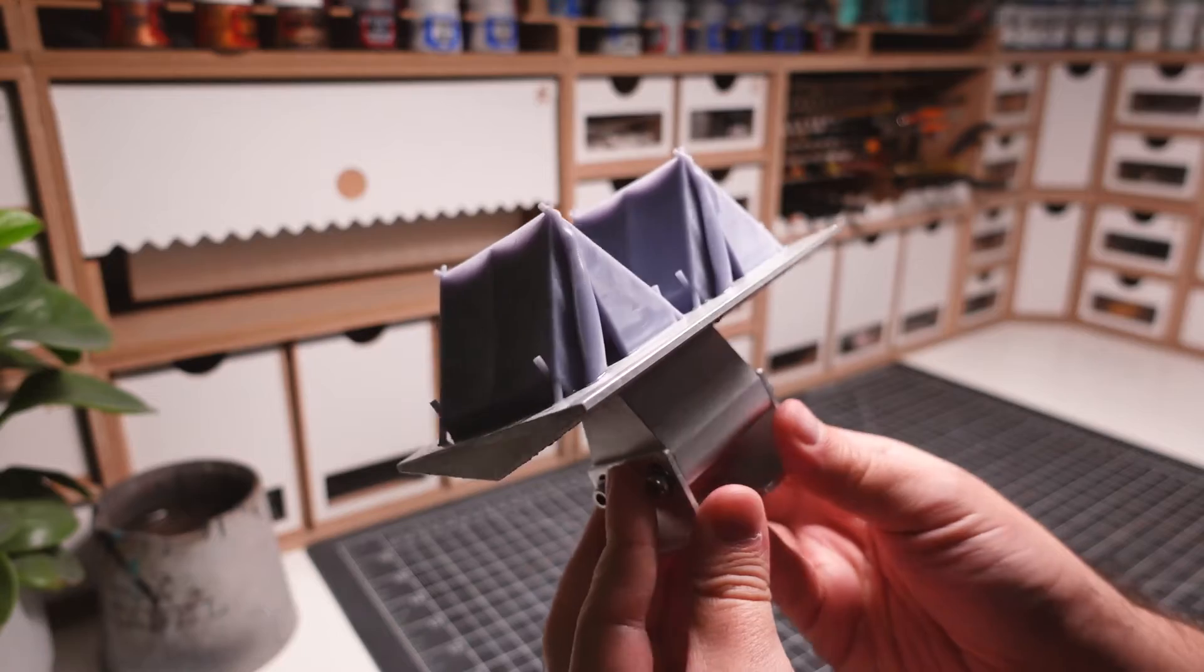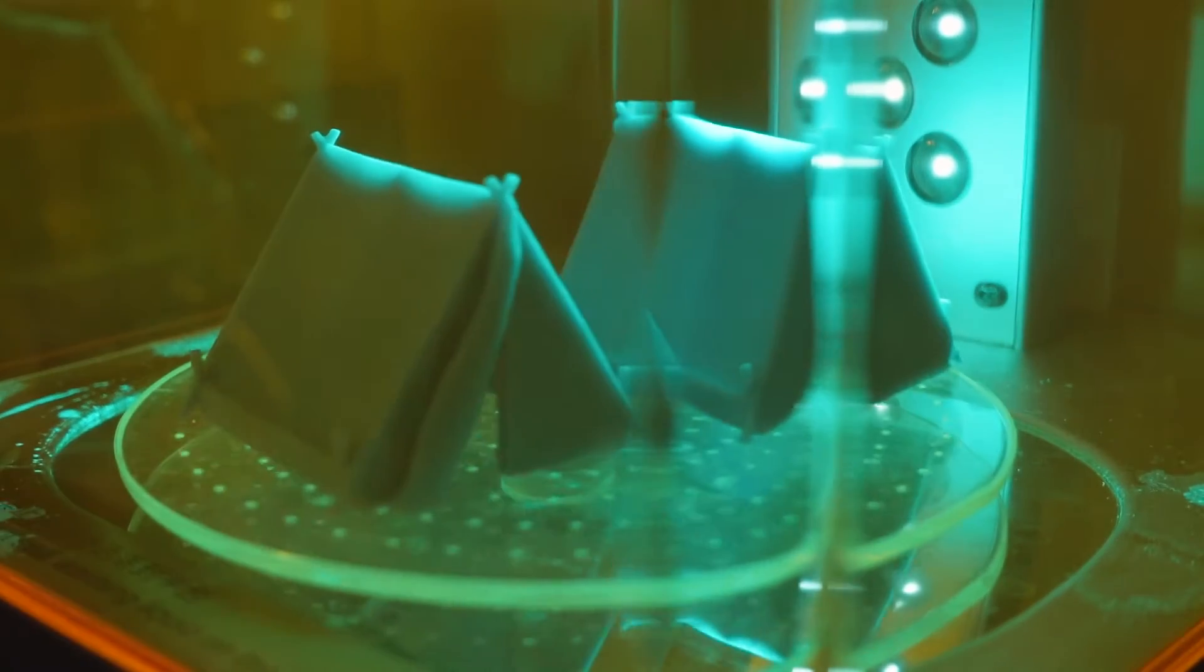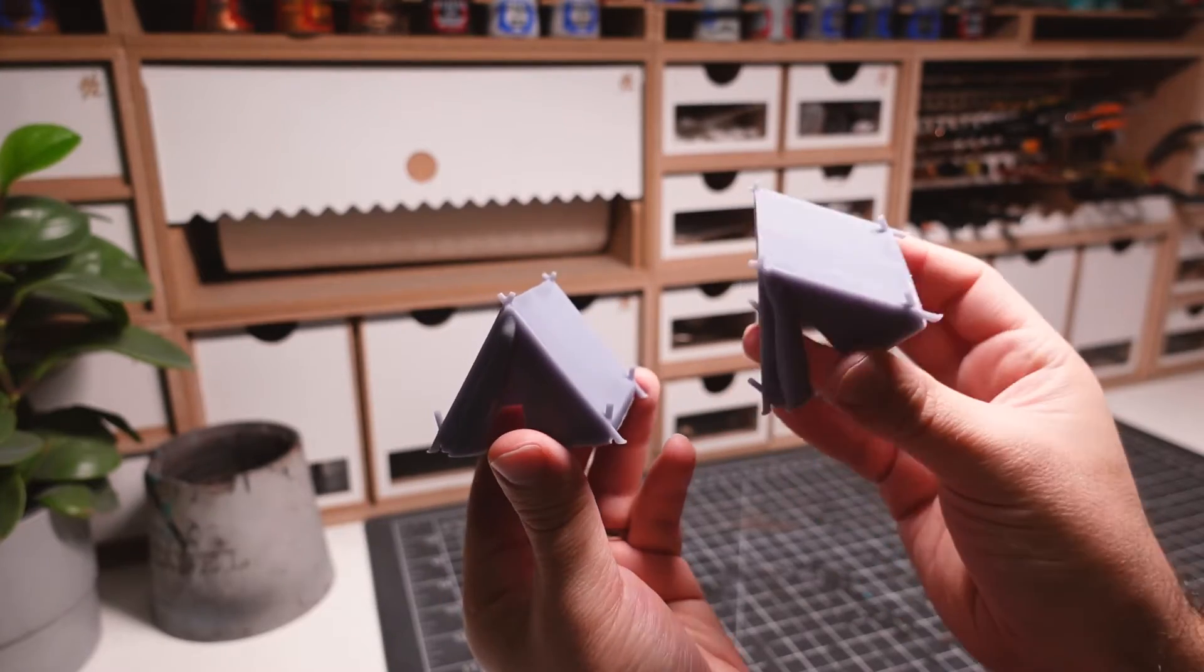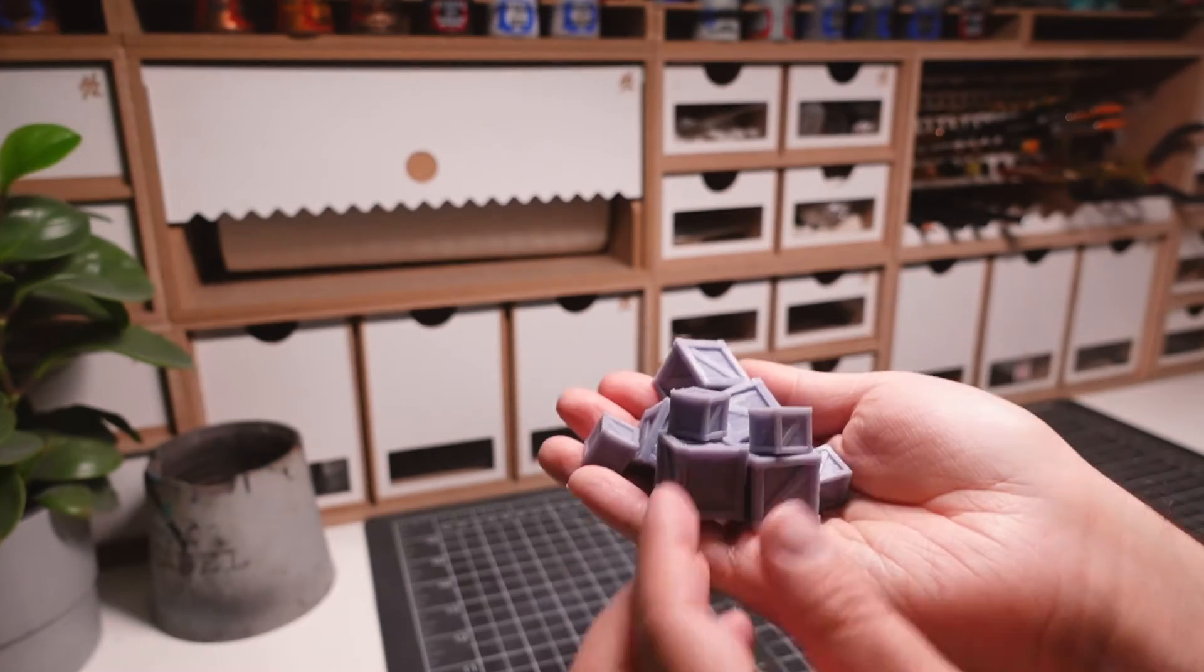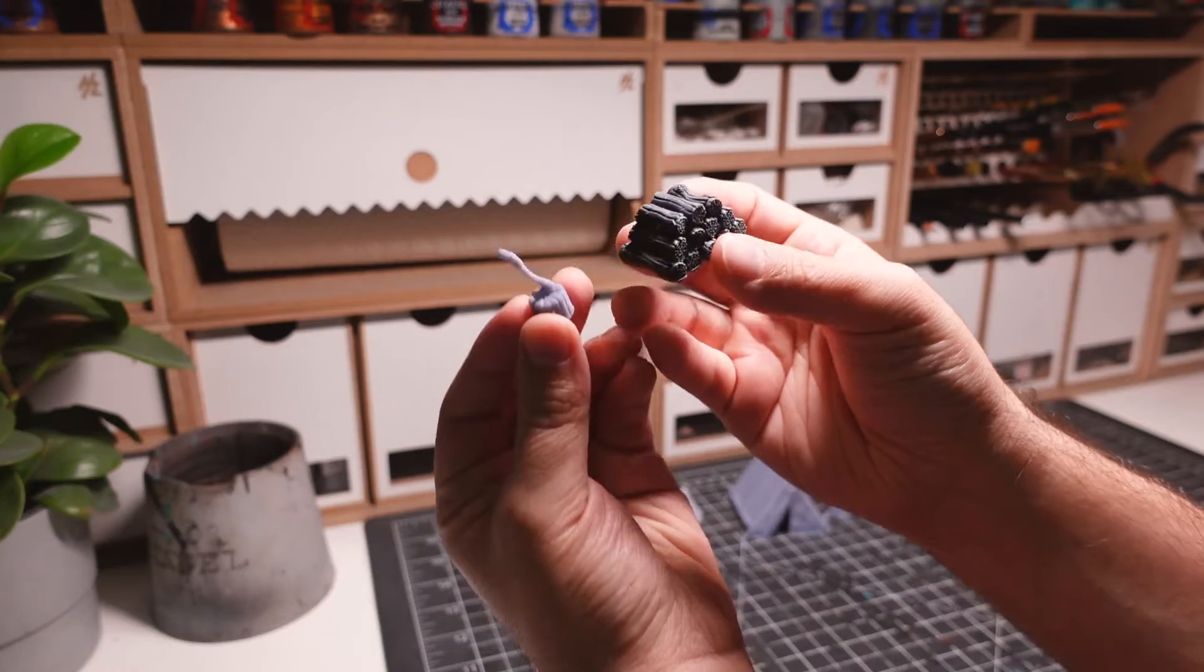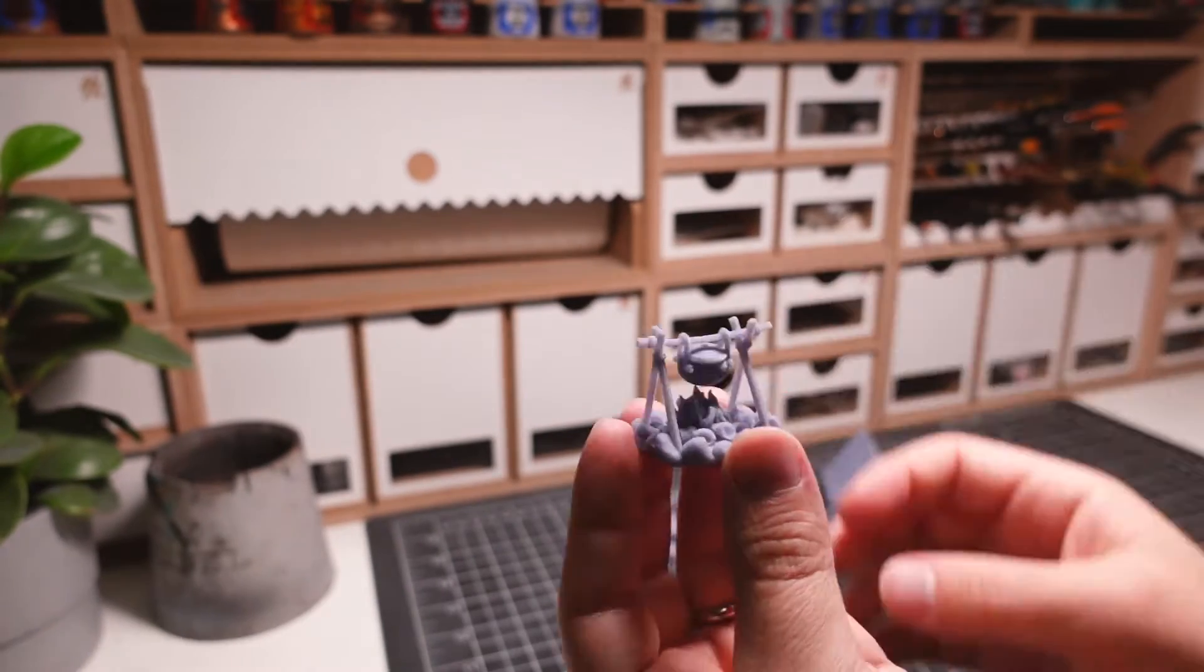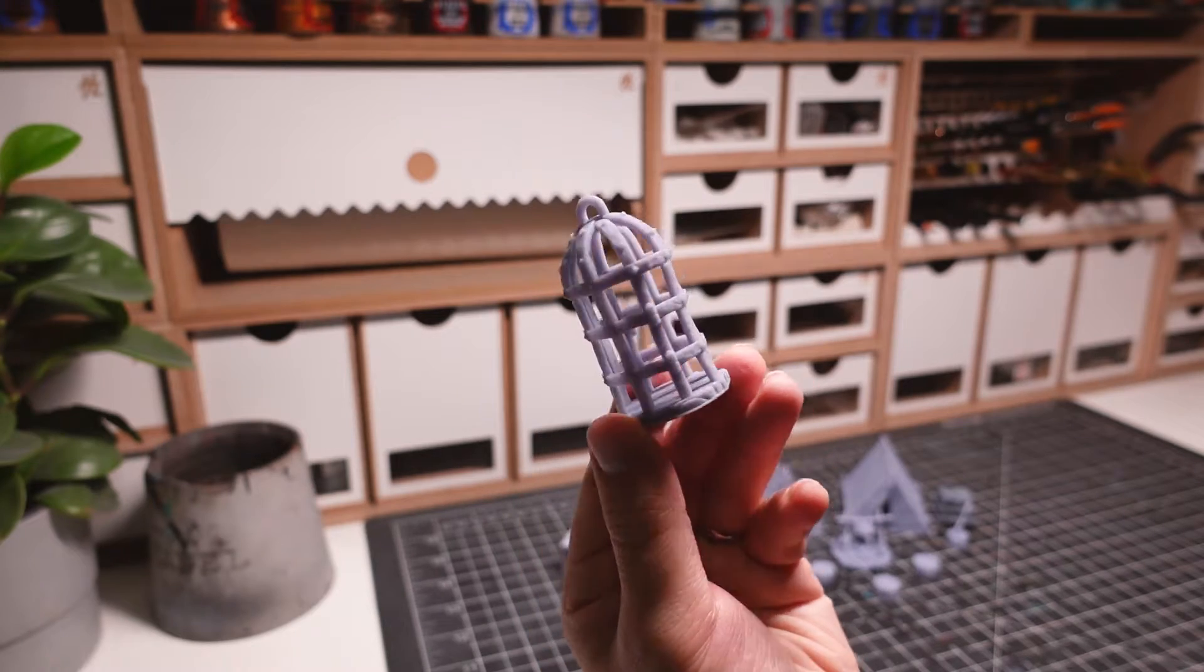In the case of this bandit camp, I combined different parts from different creators to make a unique terrain piece. These tents are from Geektopia Games. These crates are from the Lion's Tower Adventurers Guild. This chopping stump and logs are from Vaivictus Miniatures. This fire pit is from Artisan Guild, and this prisoner cage is also from Vaivictus Miniatures.